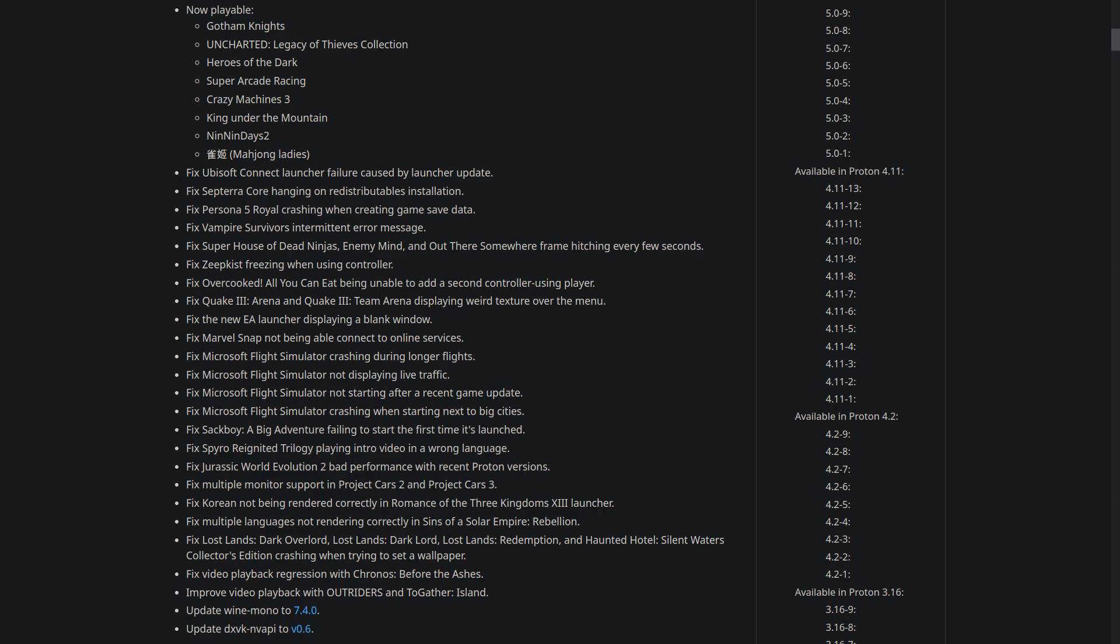There's fixes for multiple monitor support in Project Cars 2 and 3, so that's more for desktop Linux. They fixed Korean not being rendered correctly in a launcher for one of the Romance of the Three Kingdoms games. There's fixes for language rendering in Sins of a Solar Empire Rebellion. They fixed Lost Lands Dark Overlord, Lost Lands Dark Lord, Lost Lands Redemption, and Haunted Hotel Silent Waters Collector's Edition, all crashing.